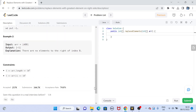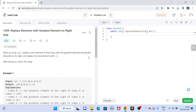There are a few other examples, but they are straightforward — if there is only one element, it's replaced by -1. The constraints are that the length of the array goes from 1 to 10^4 and the value of each element goes from 1 to 10^5.